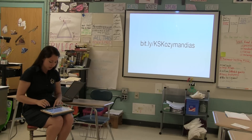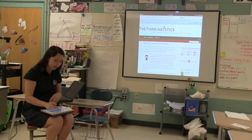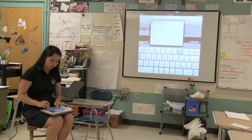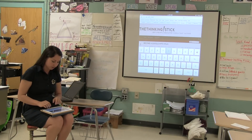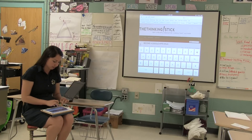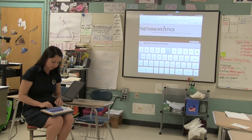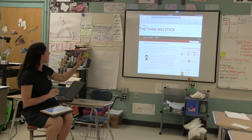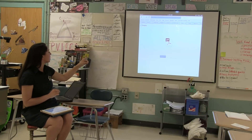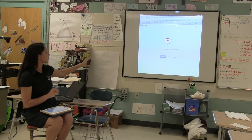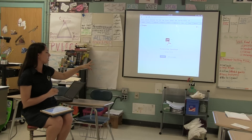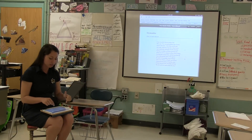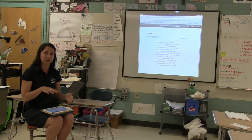What they do is go into Safari and open up the link. I definitely modeled this with them the first time. So they go to bit.ly/KSKOzymandias, and what happens is they get a page asking if they want to download or add to their Dropbox. What you want all of them to do is actually download it, and then it opens up the PDF on the page.